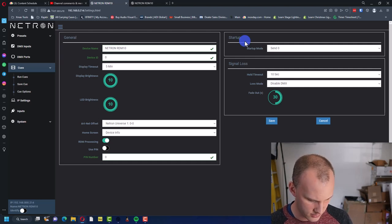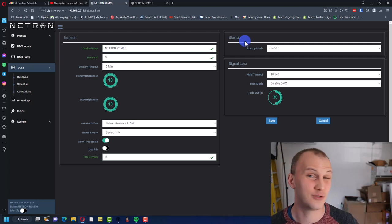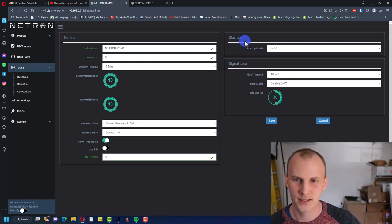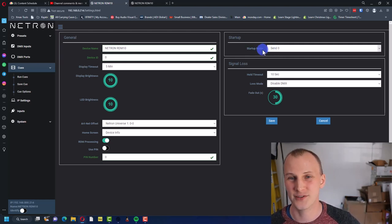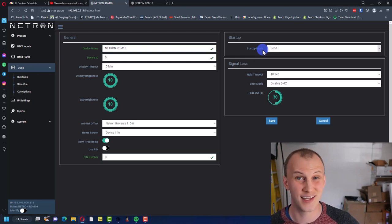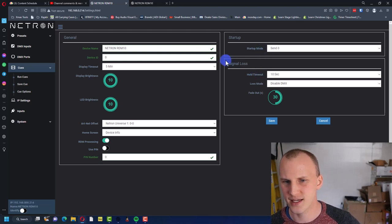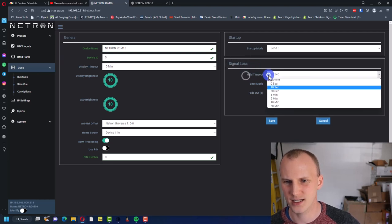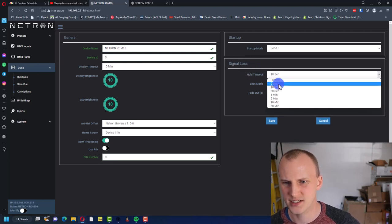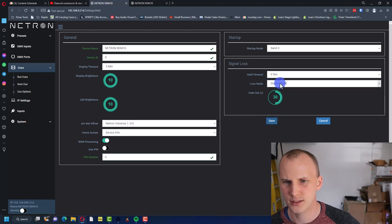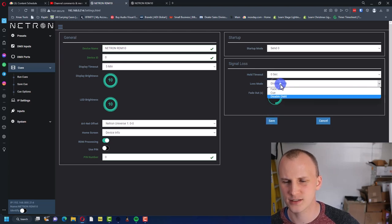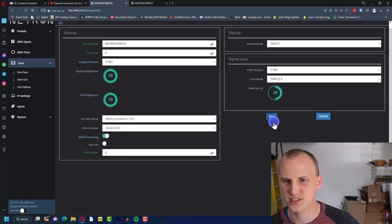And then signal loss, we set the timeout to zero seconds, and then loss mode is we want to fade to zero and hit save.